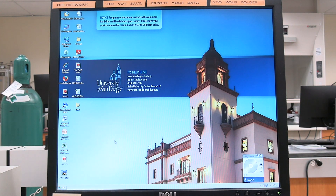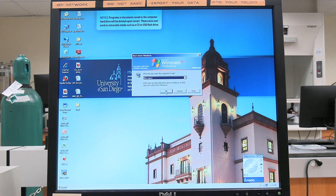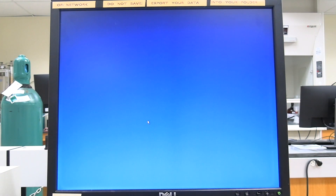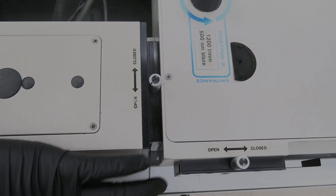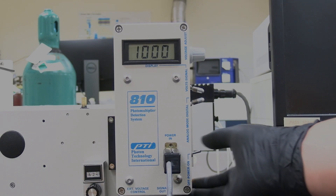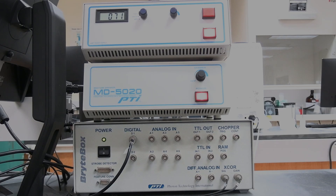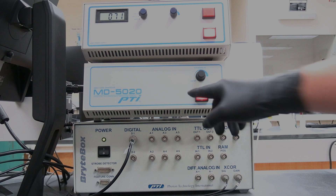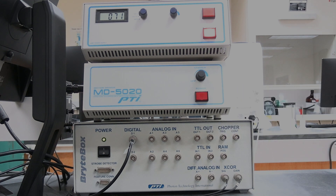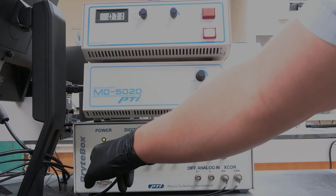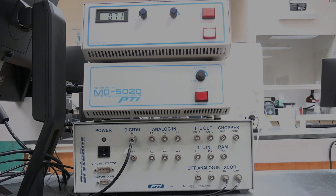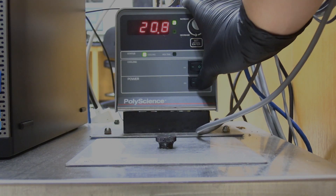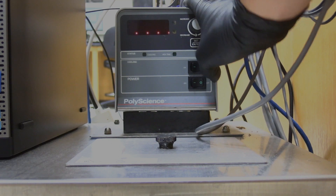Click on Start. Select Shutdown from the drop-down menu and click OK. Close all the manual shutters. Flip the Photo Multiplier tube power switch to the down position. Press the Power button on the motor drive unit — the power light will turn off. Flip the power switch to the off position on the bright box unit — the indicator light will turn off. Press the Lamp Power button — the power light will turn off. If the temperature controller was used, shut it down by flipping both switches to the off position.